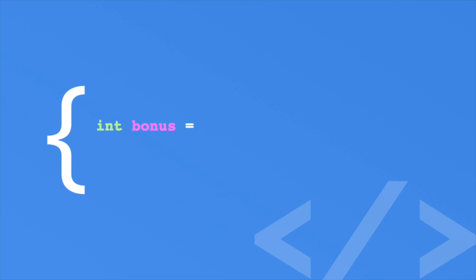Like an if statement, we put our condition in a pair of parentheses. Now we need to provide the outcome. In the first case, we'll give the player an additional 1000 points. The first case is indicated by a question mark. Then we provide the value. Then we provide the value in the case that the condition has failed. In this case, we'll assign zero points.